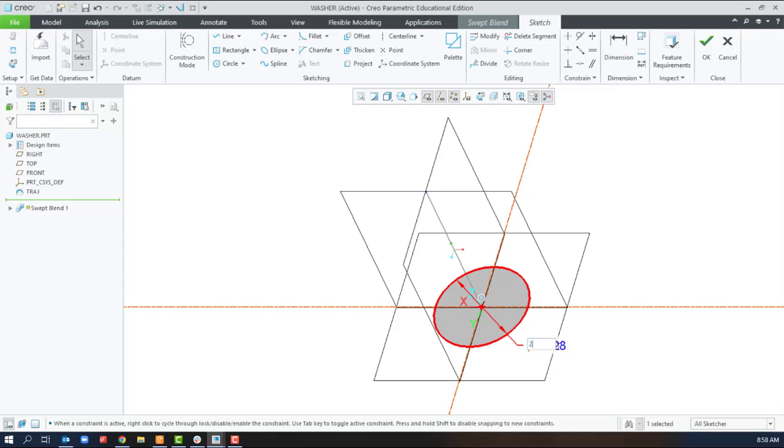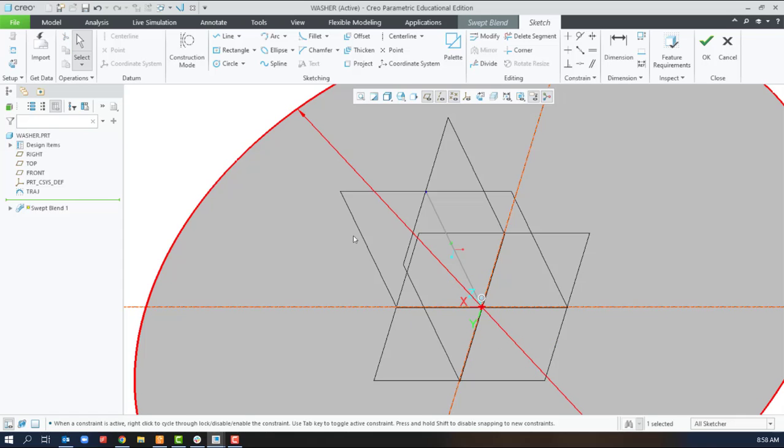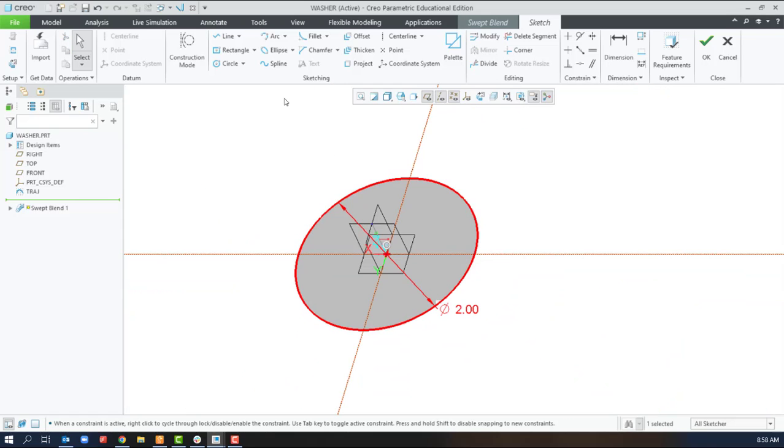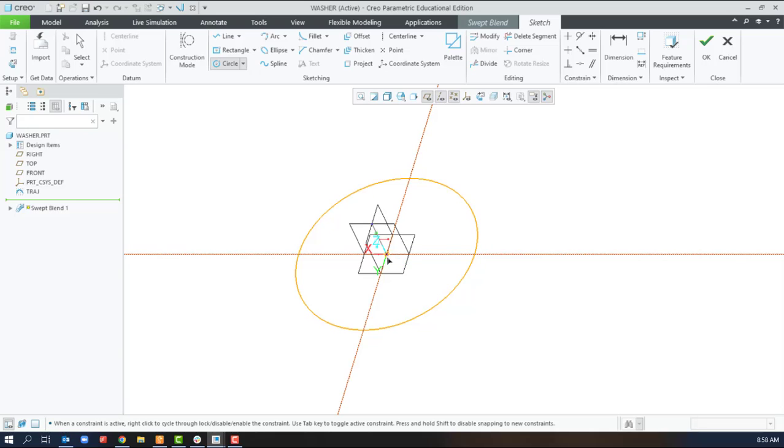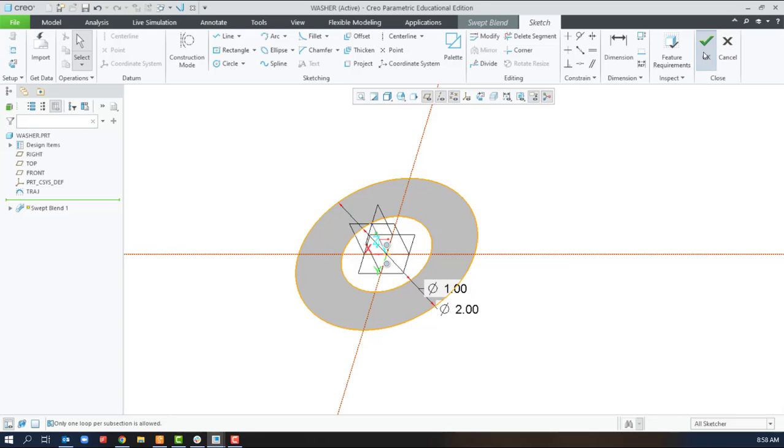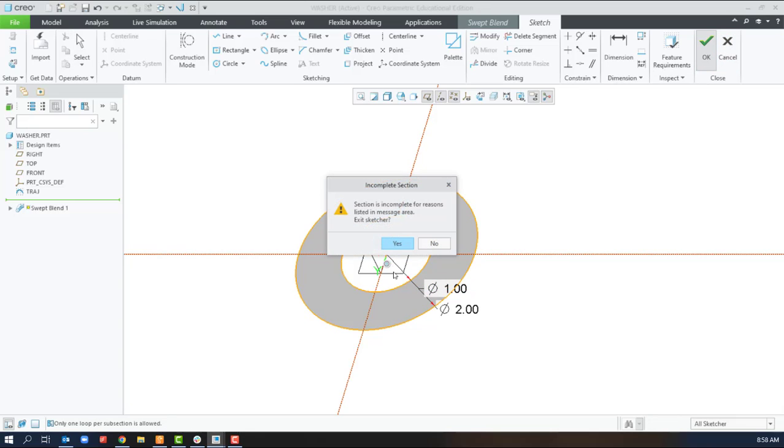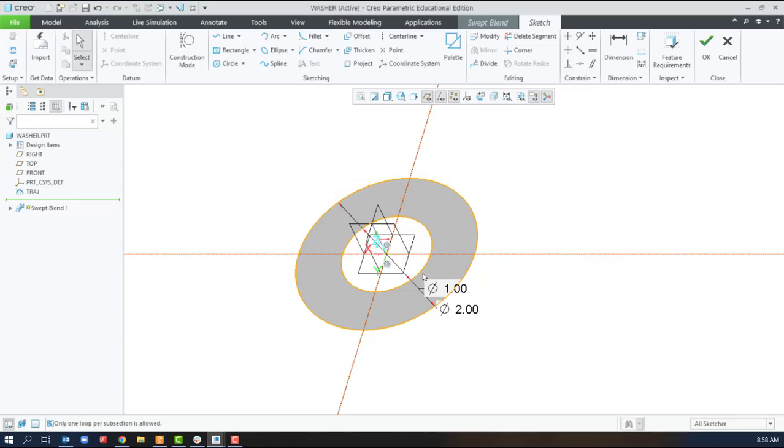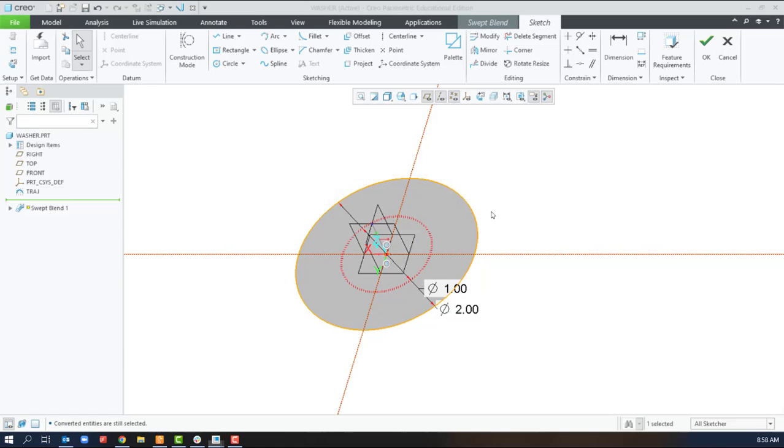I'm fairly certain it's not going to let us use two loops here, but we'll give it a try. Yep, thought that was going to happen.